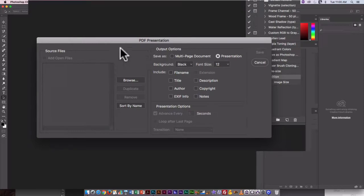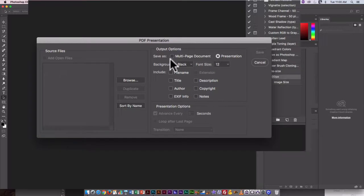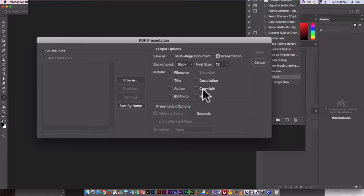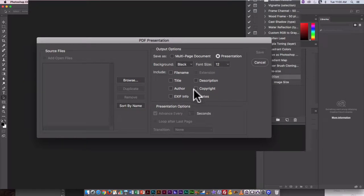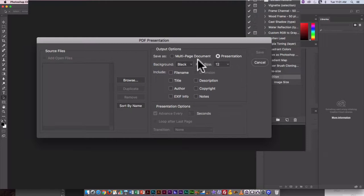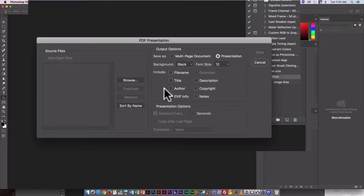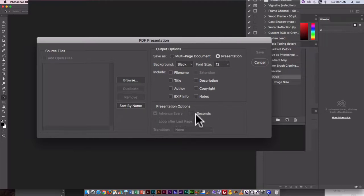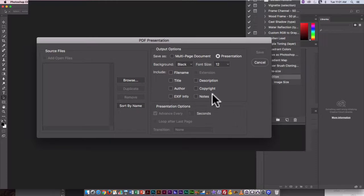I've got a couple of things I can set here. I want it to be a presentation, not a multi-page document. I don't need to turn on any of those. I guess you could put on copyright if you wanted, but with the school computers, it's not going to be copyright the way you want it to look. So I'm going to set the background to black. It's on presentation, and it is set to advance every five seconds, so that's fine.